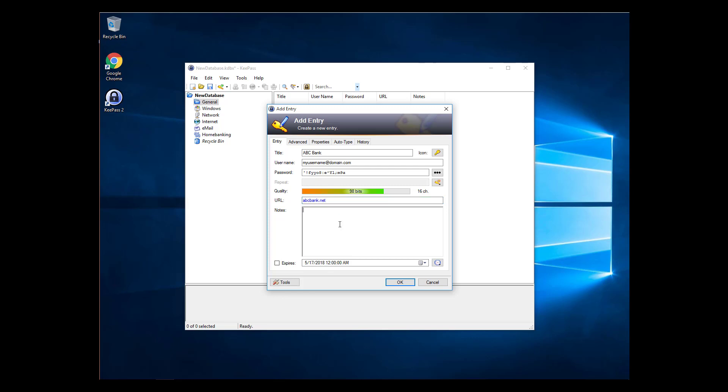The Notes field is handy to keep track of other security related information like answers to security questions and more. I often use the password generator to create my security question answers. If your password expires at a certain time, click the Expires checkbox and select the day of expiration. Click OK after you're finished.